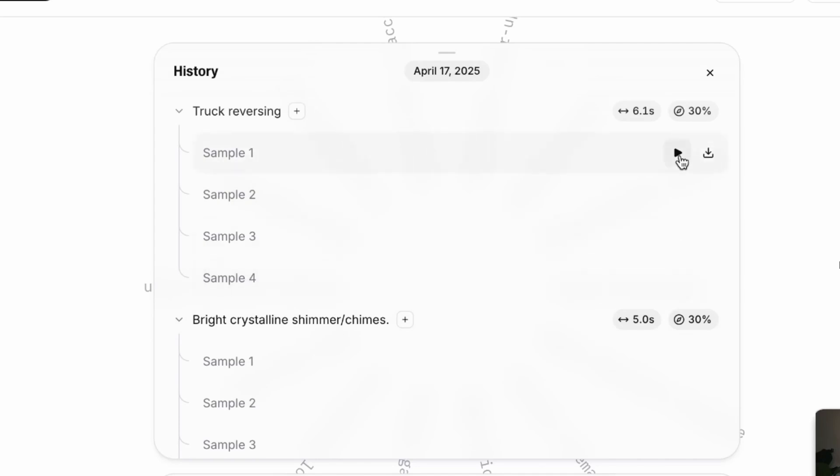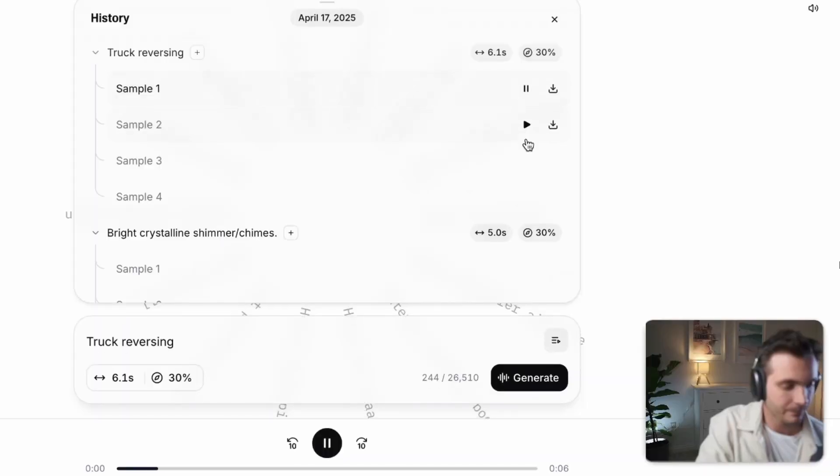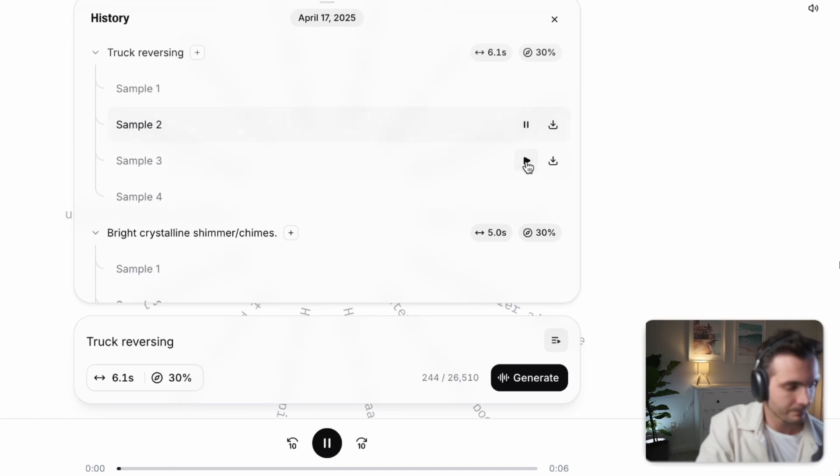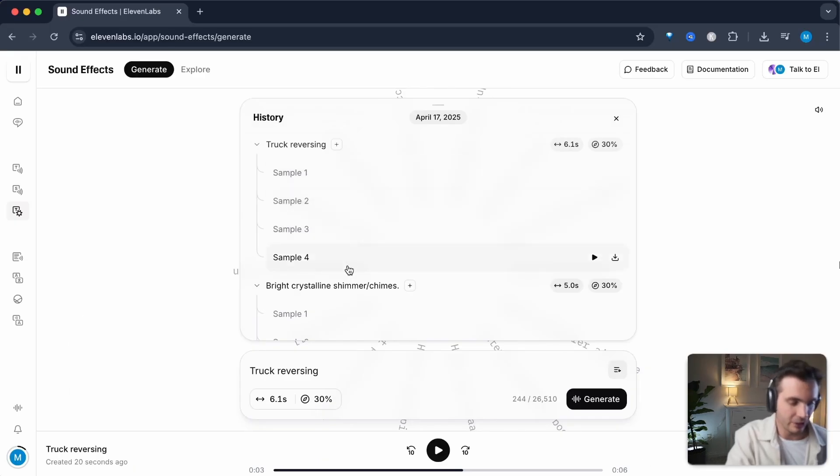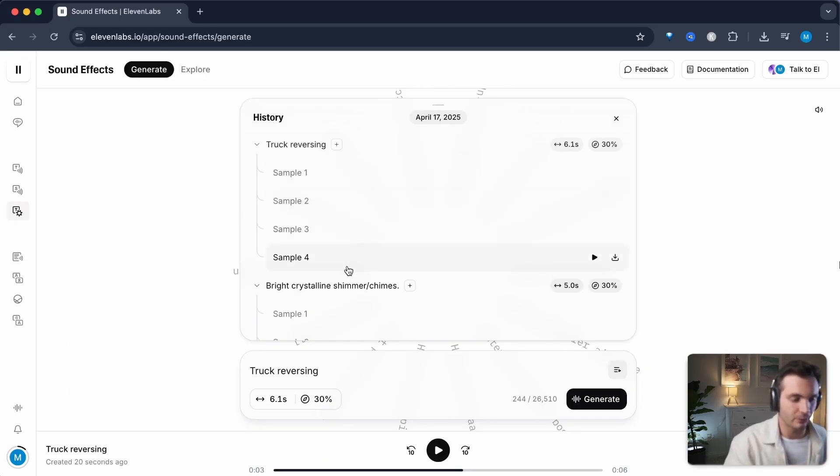It created four different sound effects. So let's select them one after another. These two had beeping sounds and these two did not have beeping sounds and had different types of volume.